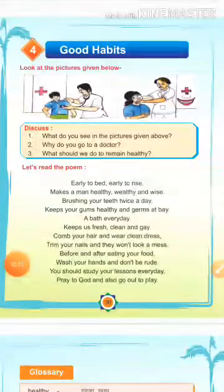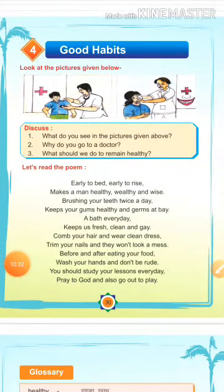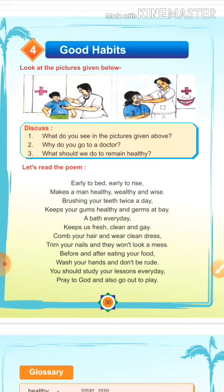So children, I hope आपको ये lesson पसंद आया होगा, आपको ये chapter समझ में आया होगा. Thank you for watching and listening.